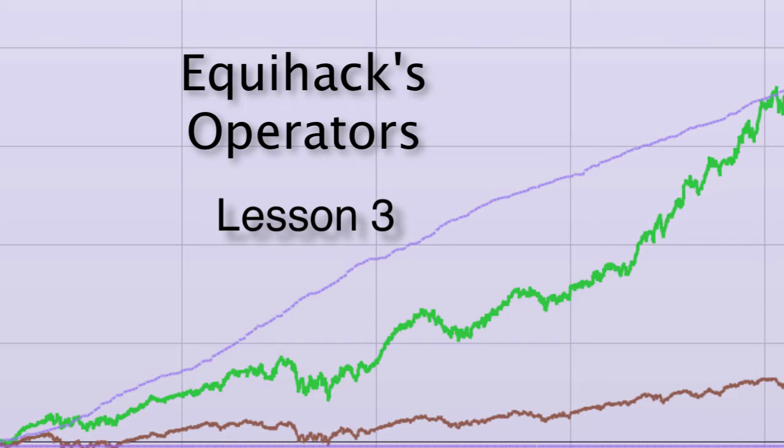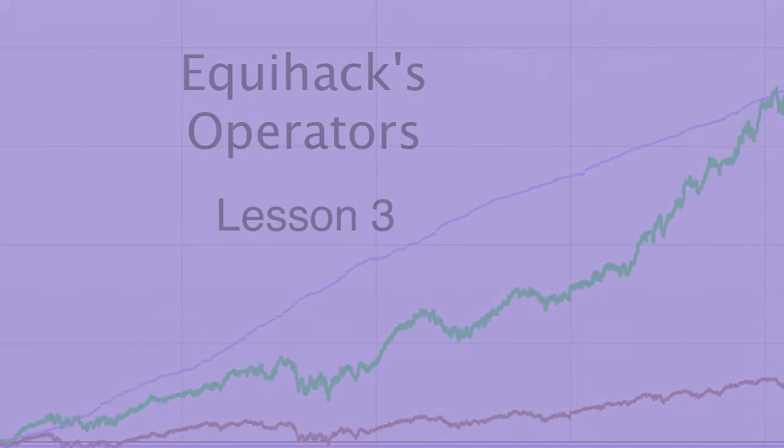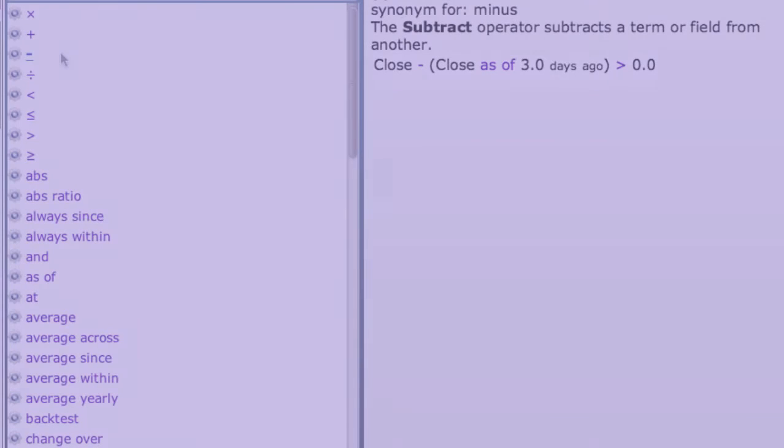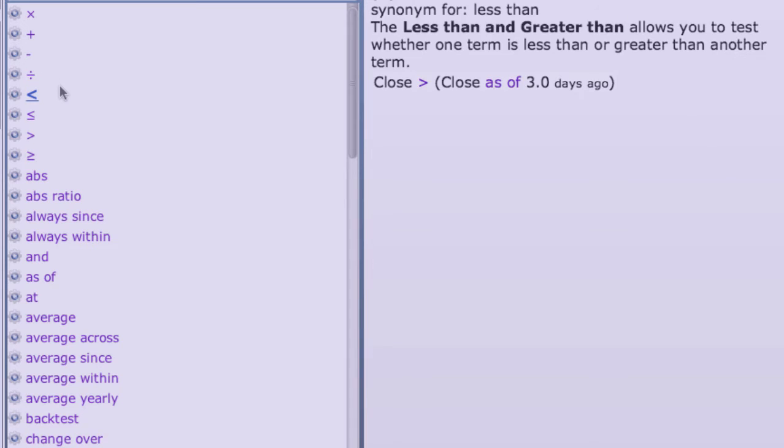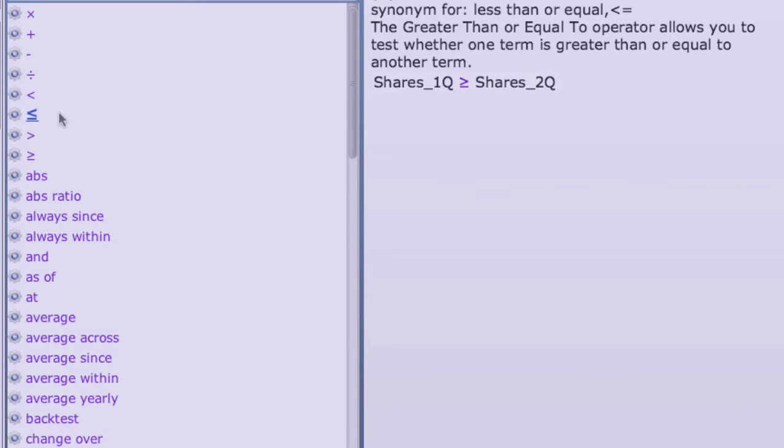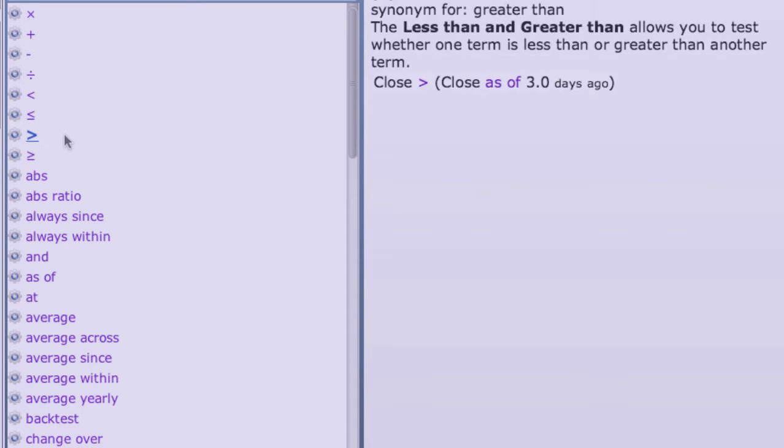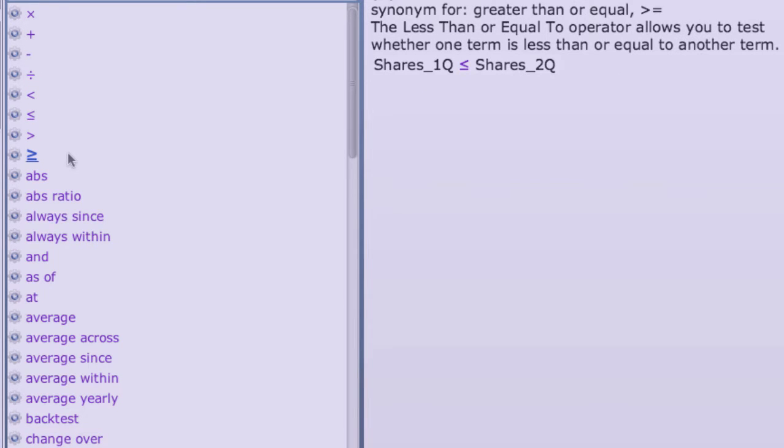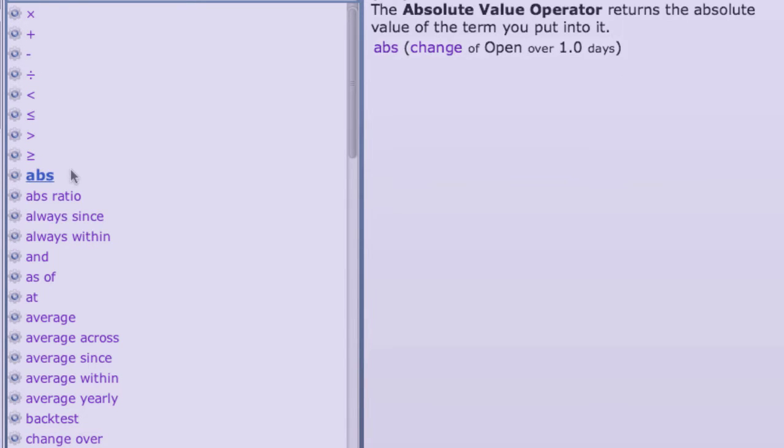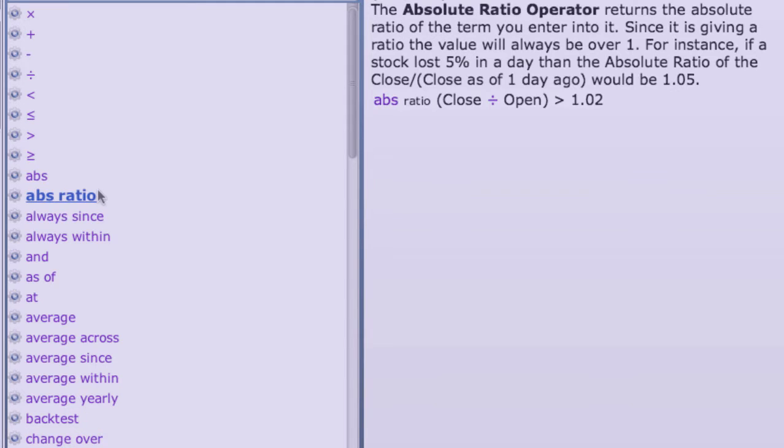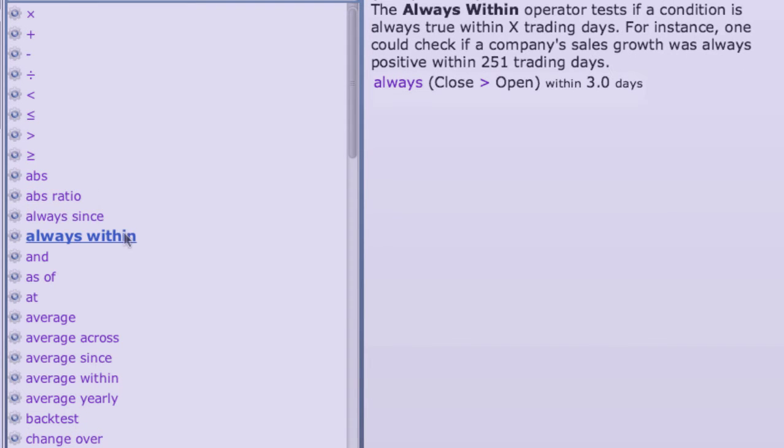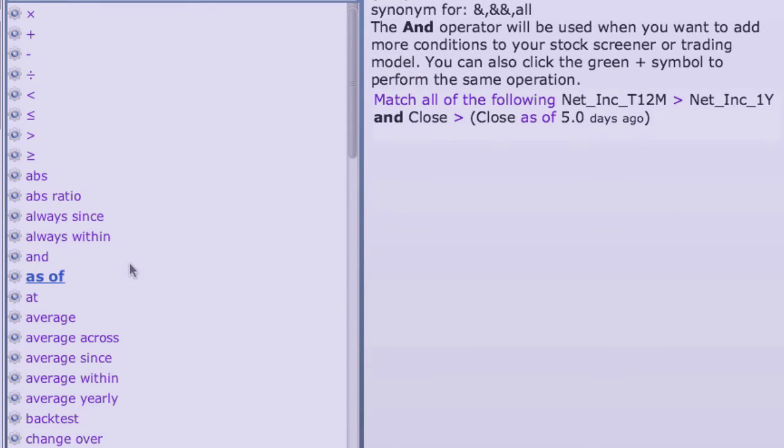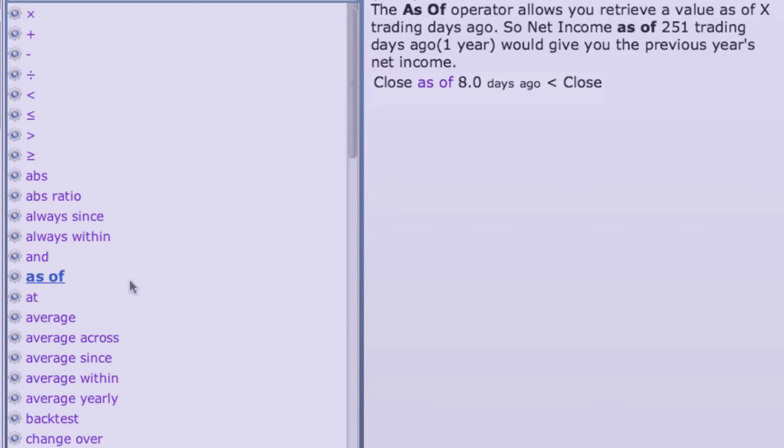Operators are the system's verbs. There are over 75 of them. As you have seen, they perform logical tests such as the greater than and less than operators in the first lesson. They perform arithmetic operations too.